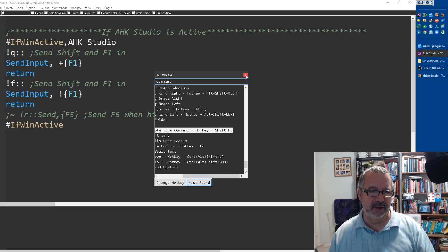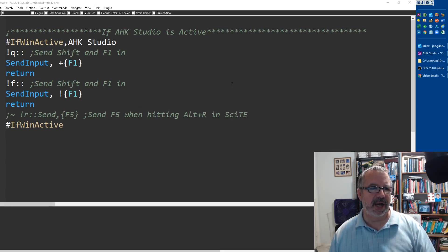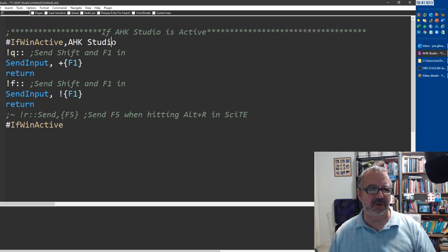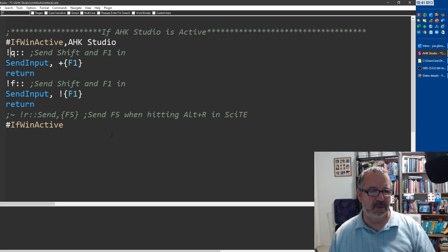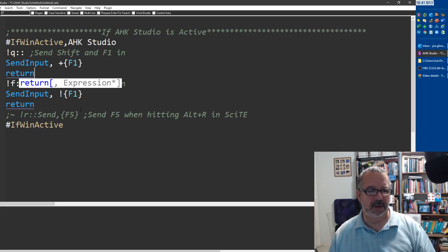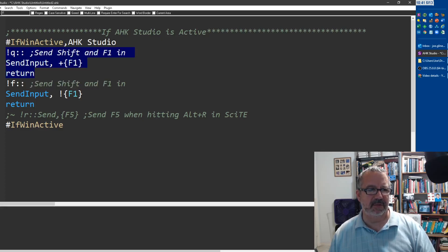What I did was I said, hey, if Studio is running and I hit Alt+Q, send Shift+F1 and then return. So now I can, because I can reach Alt+Q much easier.